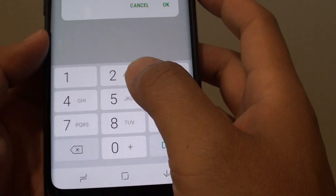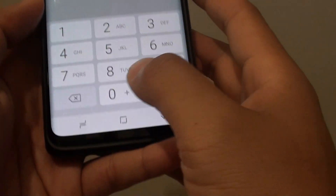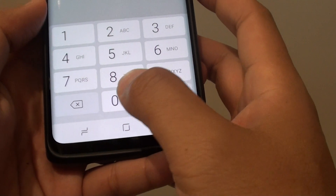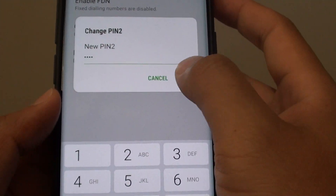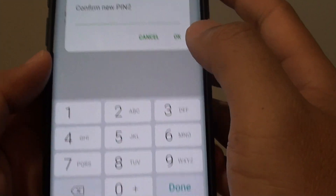Now we need to put in the new PIN. Put in your new PIN for PIN 2. Then tap on OK.